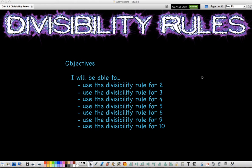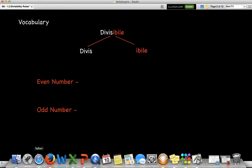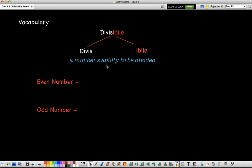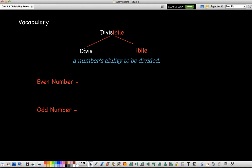Divisibility rules mean if we look at a number, we can figure out if that number is divisible by any of these numbers listed here before we even do the math. So first let's look at what divisible means. If you split it into two words, it's 'divis' and 'able,' so divisible means a number's ability to be divided — is it divide-able?